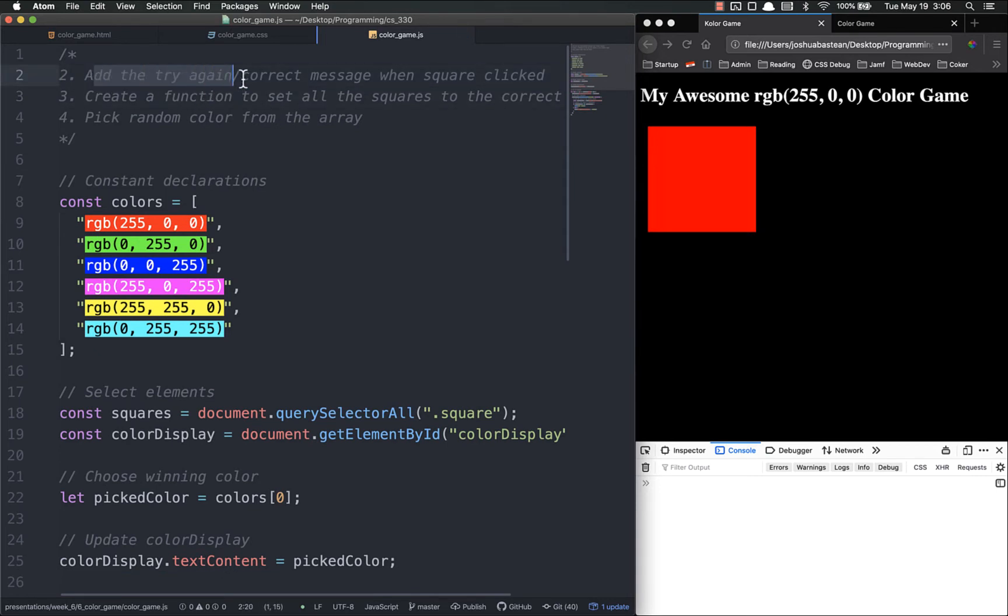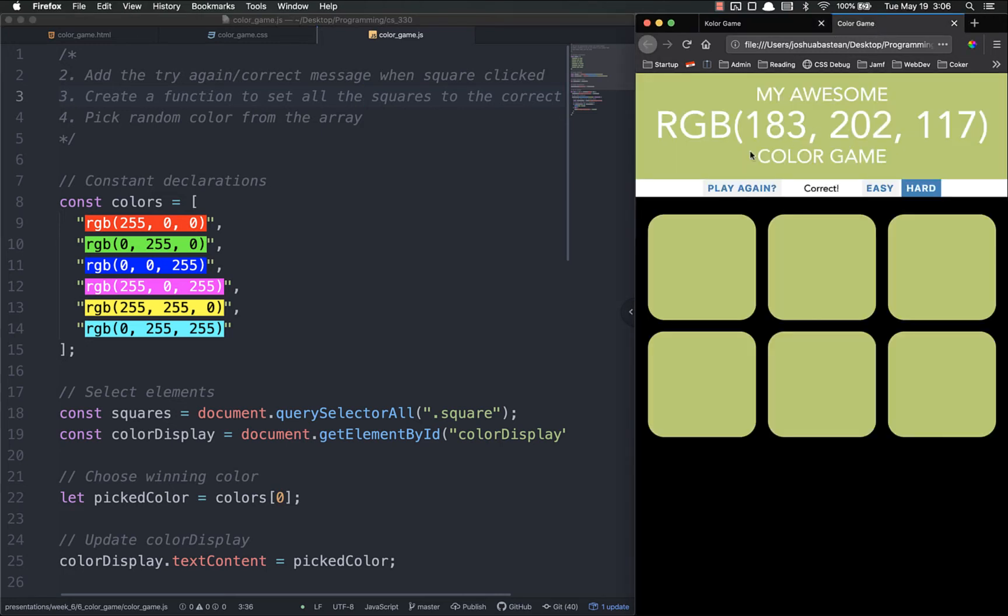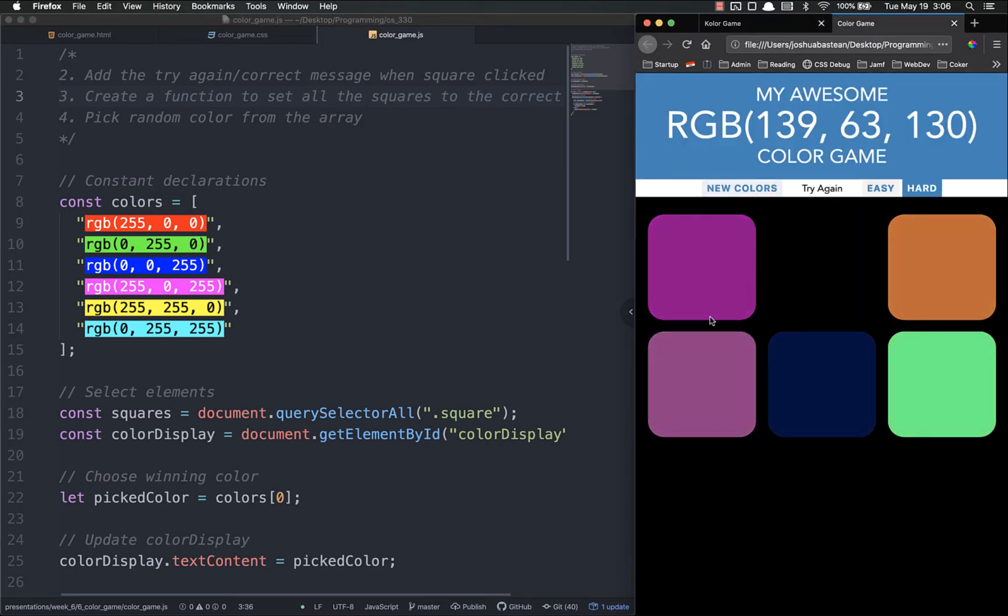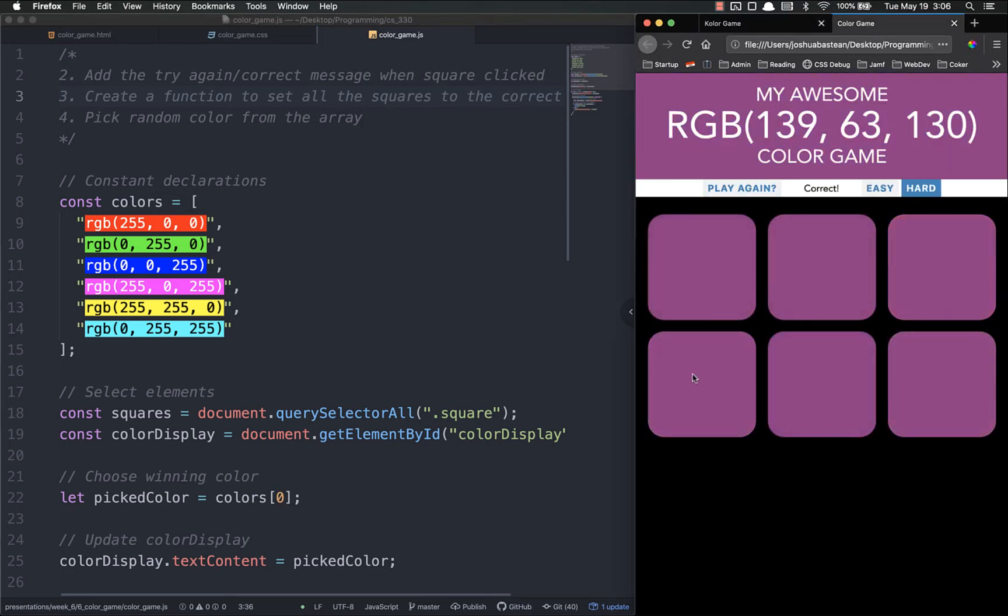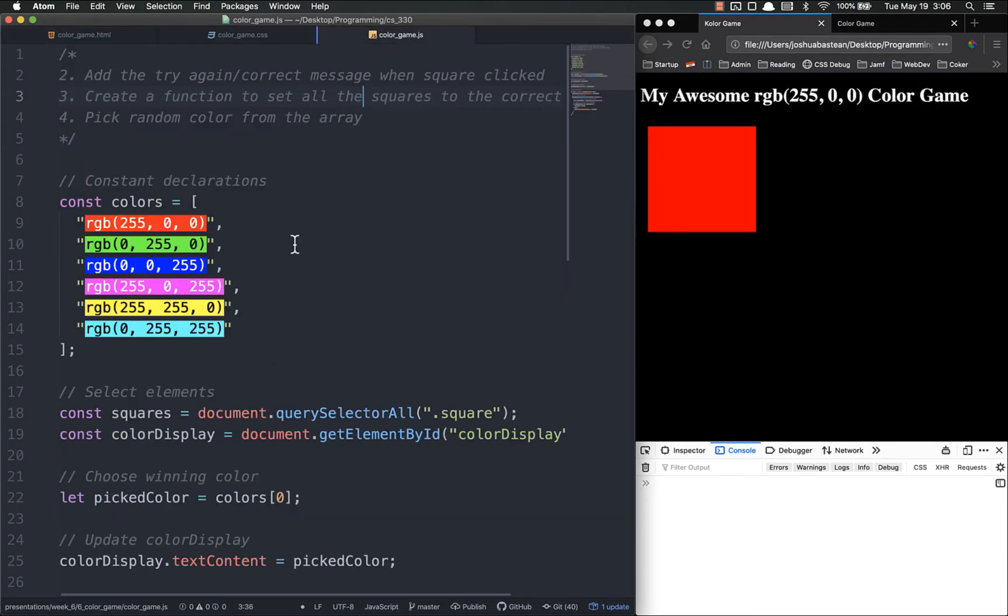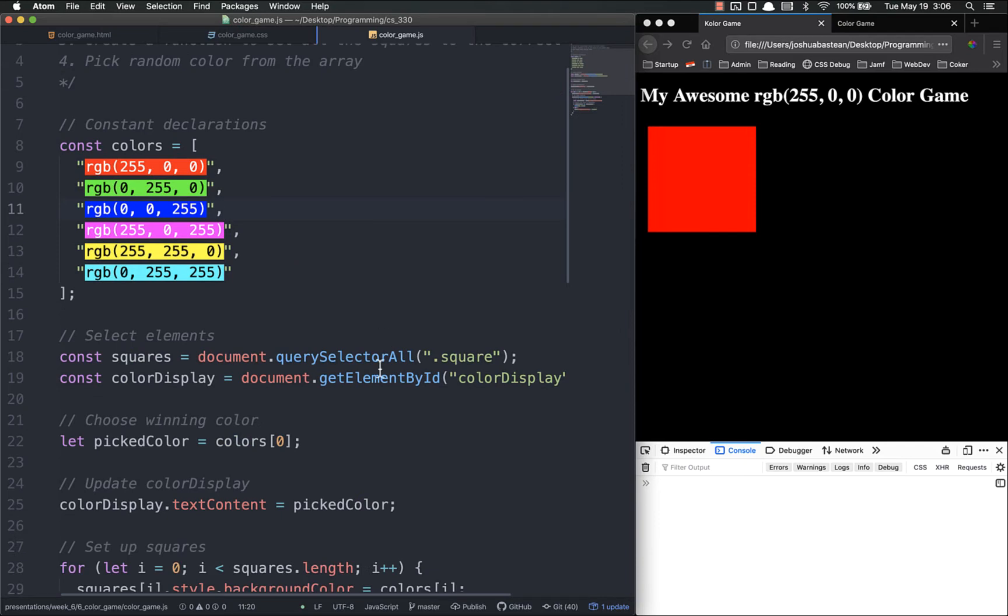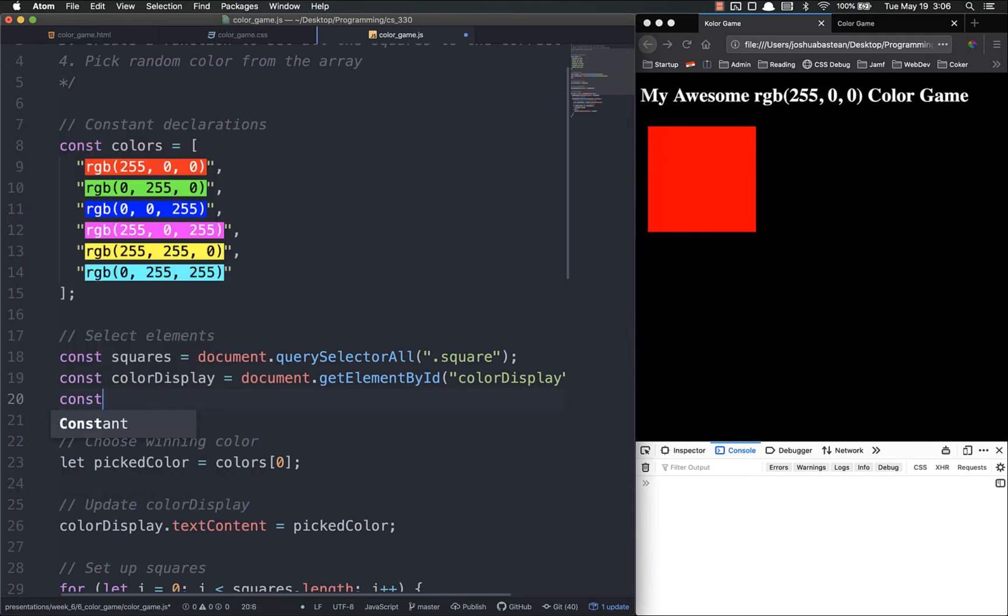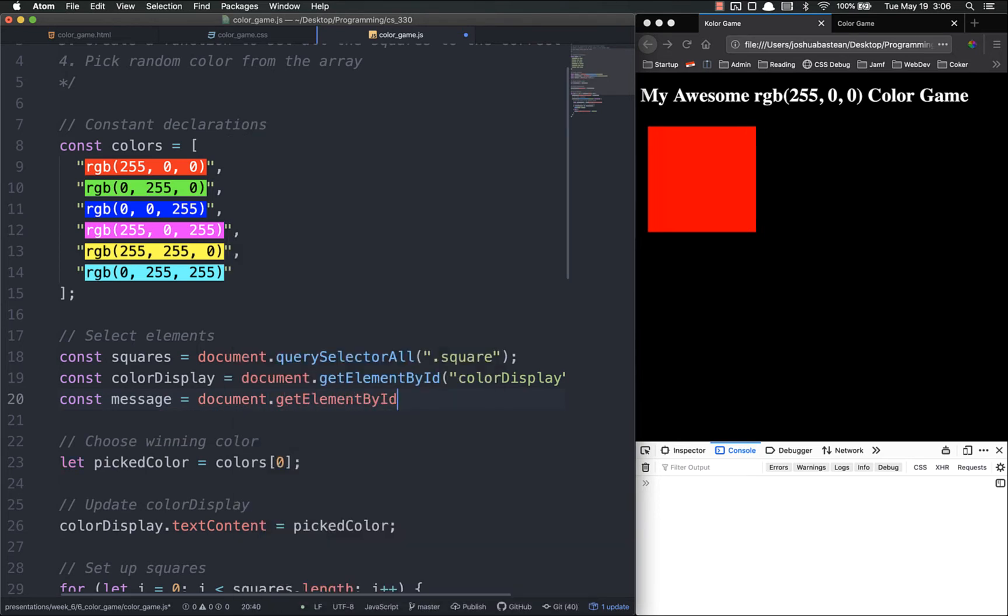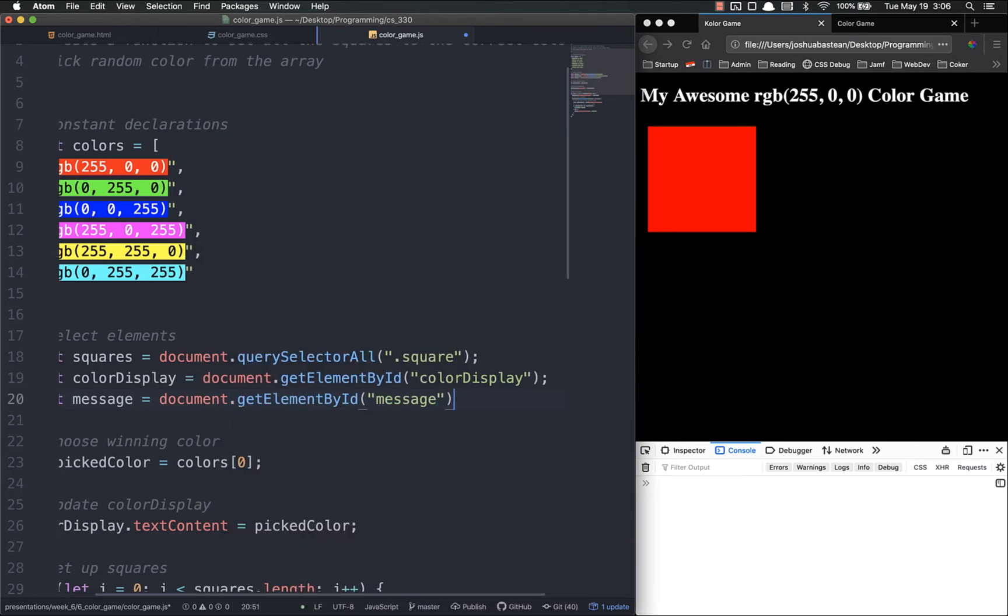Second, add a try again or correct message when the square is clicked. Over here in our example, if I click the wrong one it says try again, if I click the right one it says correct. So over here in color game we have this span that we created with the id of message. Let's select that: const message equals document dot get element by id message.